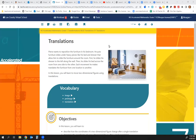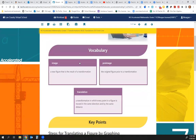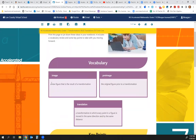Today we're going to review translations. Let's jump to the vocabulary. We have an image — the image is the new figure that is created from the transformation. The pre-image is the original figure before we do the transformation.